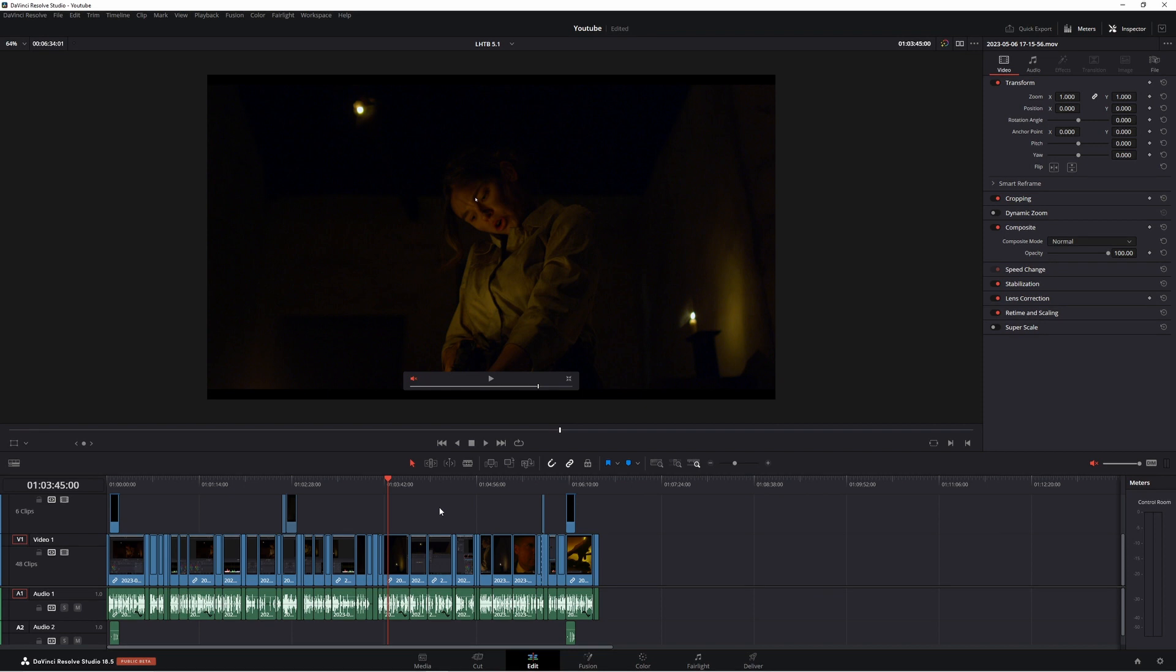G'day and welcome back. So today in this video I thought we'd talk about multiple timelines in DaVinci Resolve.